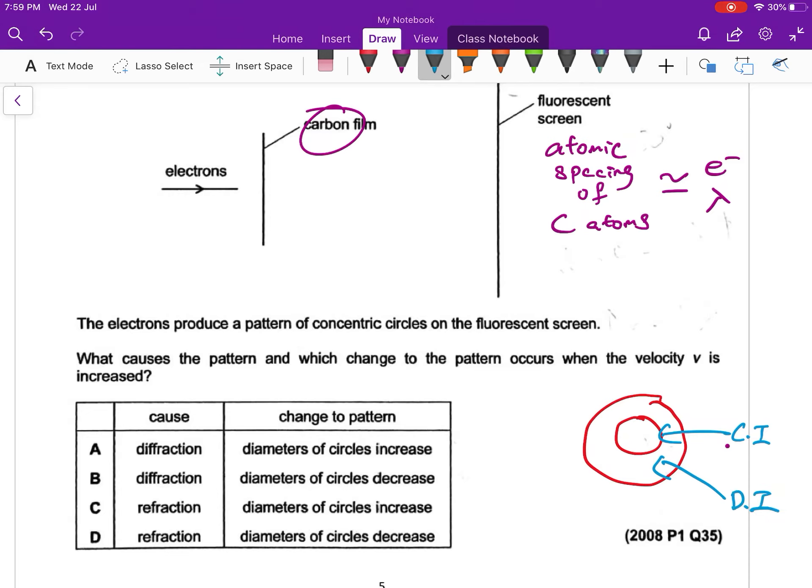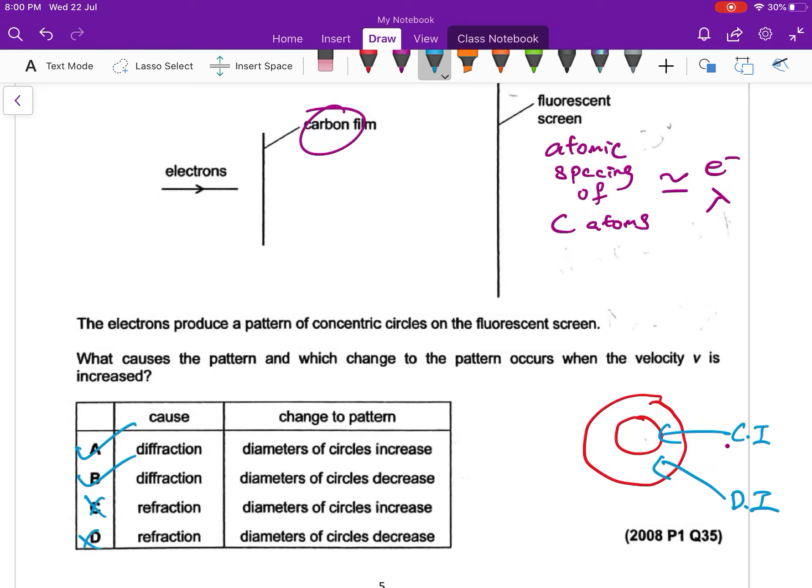So what causes the pattern? And which change to the pattern occurs when velocity V is increased? What is the cause of the concentric circle? This is diffraction. So A and B. C and D is what? Refraction is when light passes through into water or glass. That's called refraction.